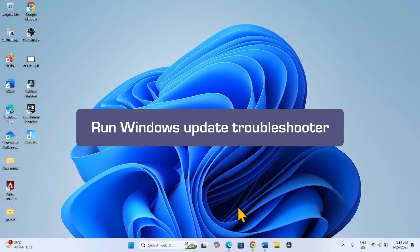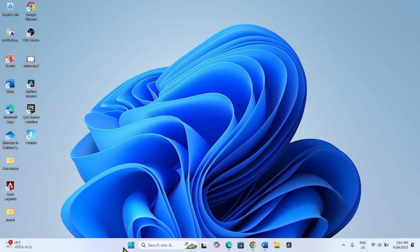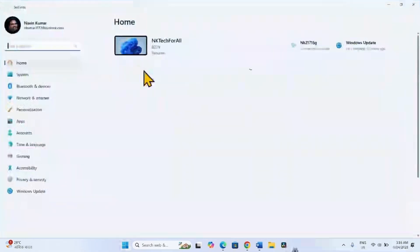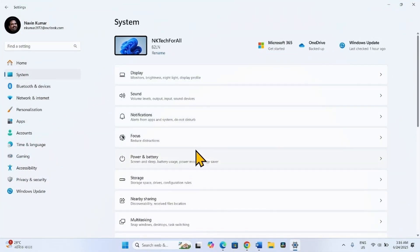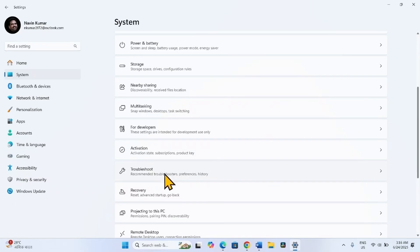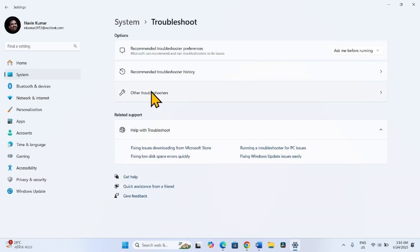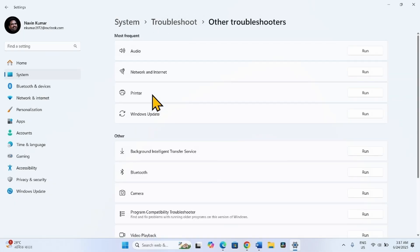The first method is to run the Windows Update Troubleshooter. Click on Start, select Settings, go to System, scroll down and click on Troubleshoot. Select Other Troubleshooters. For Windows Update, click on Run.